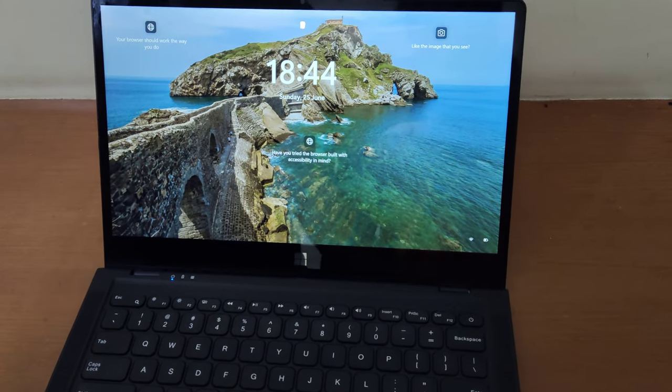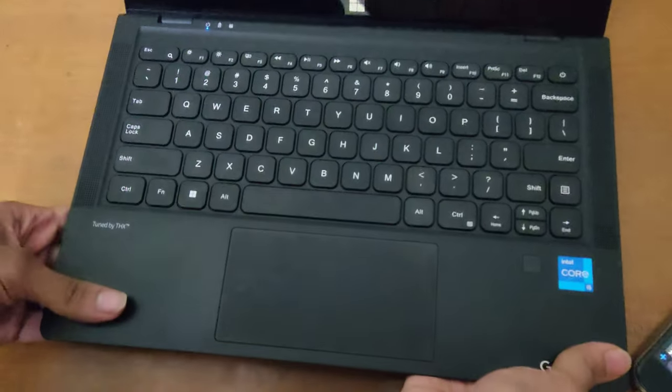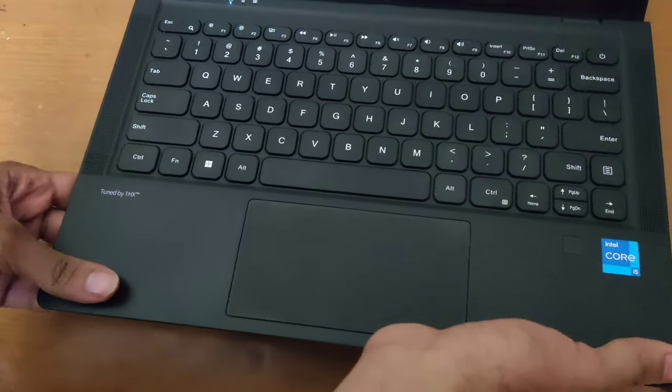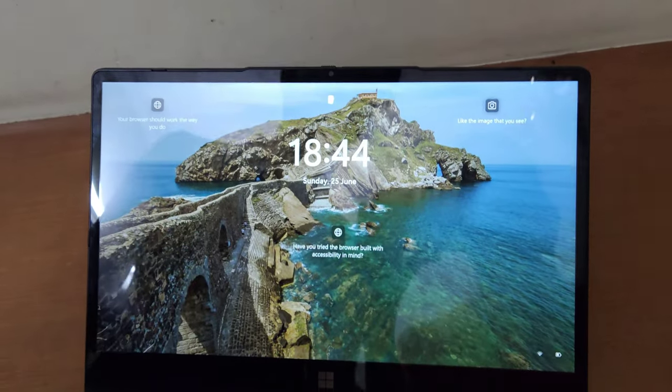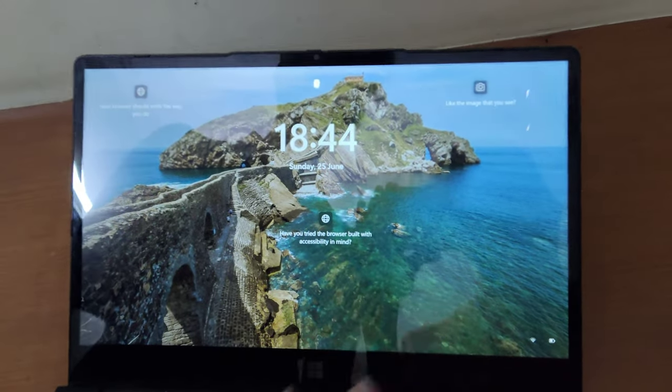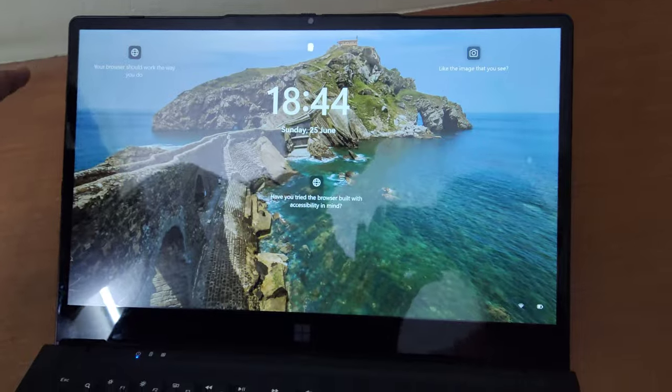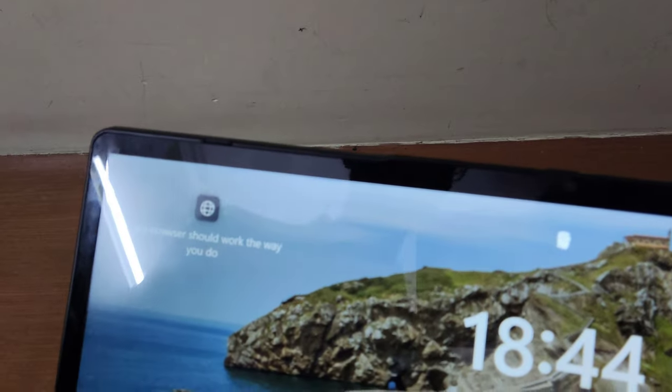The keyboard flex is minimum. Coming to the display, it's a 14 inch display. I'll talk about it later, but the bezels are very narrow.